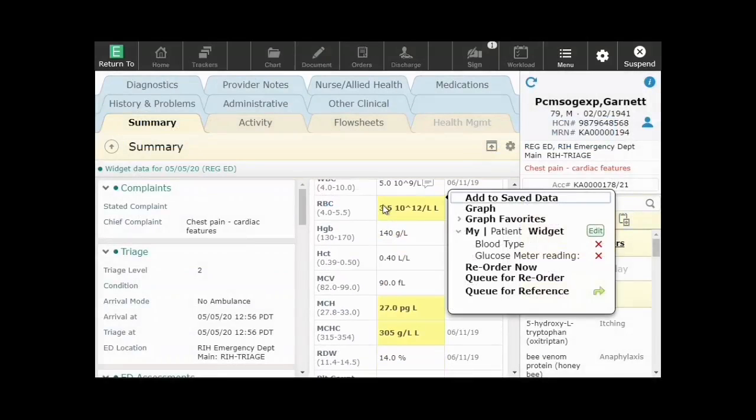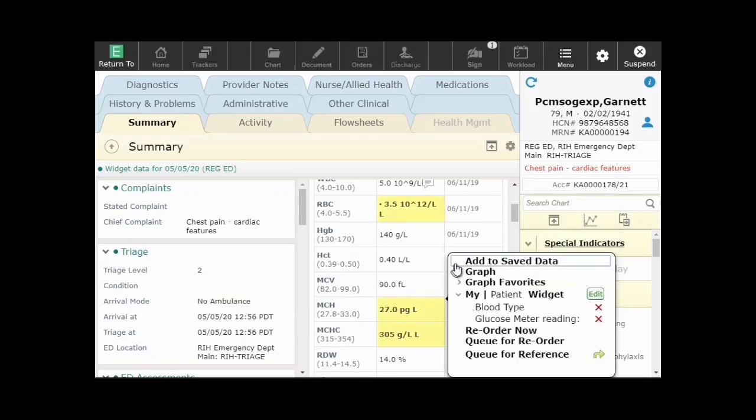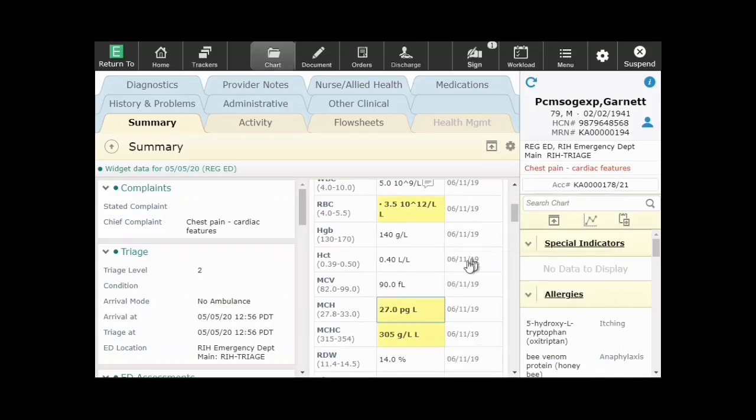The right mouse click on a data item will present you with options of what you can do with the item.